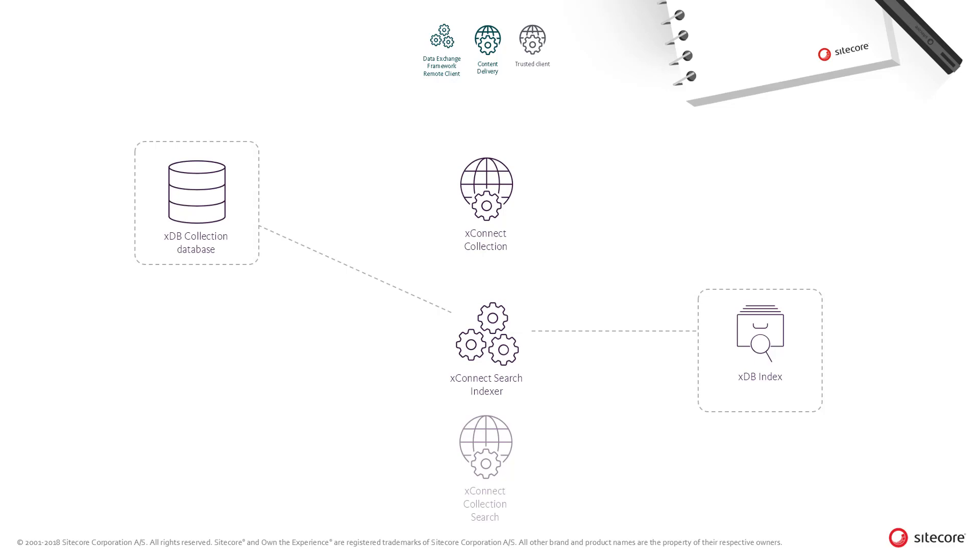The second setting is simply called Do Not Index. And as the setting implies, the data will not be processed by the XConnect indexer and therefore not stored in the index.